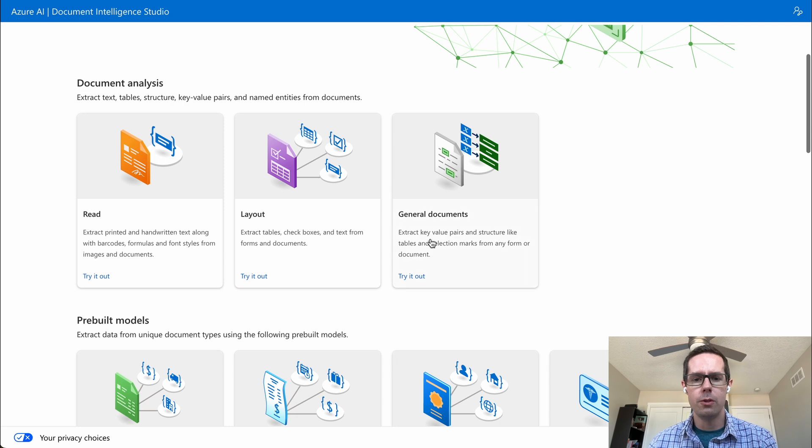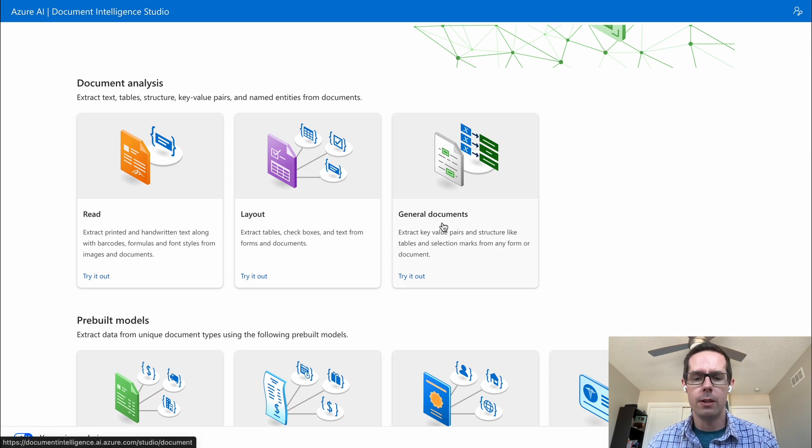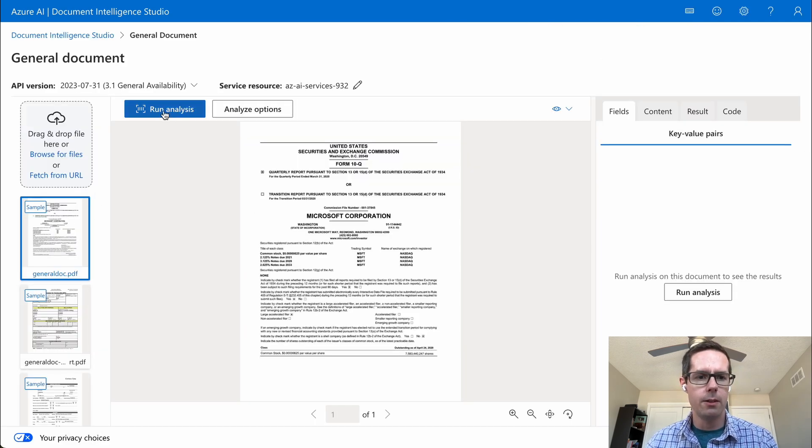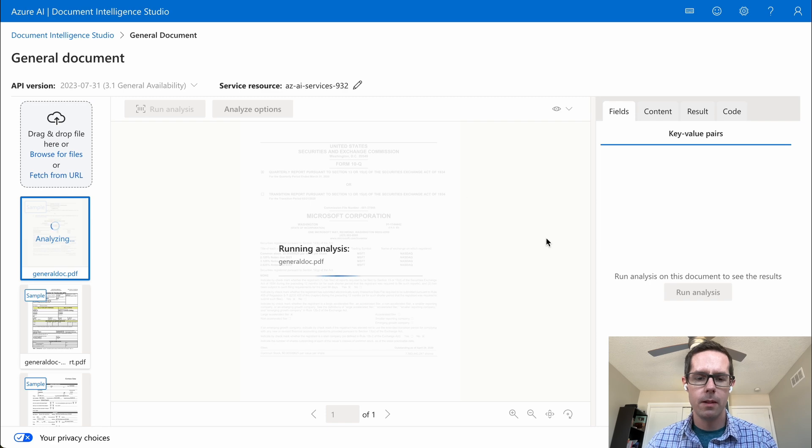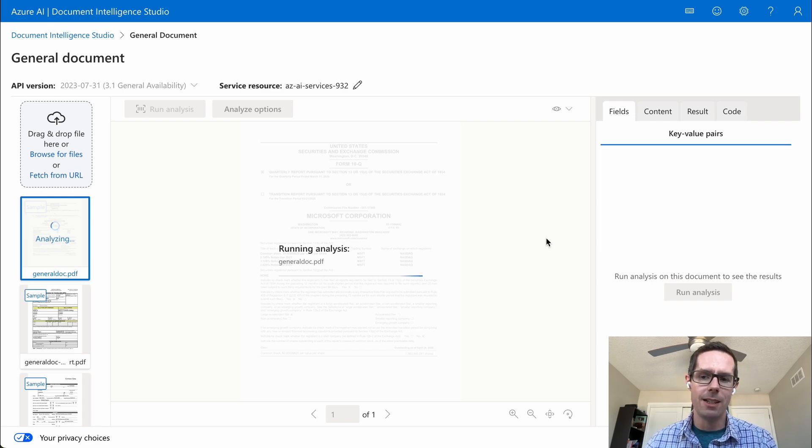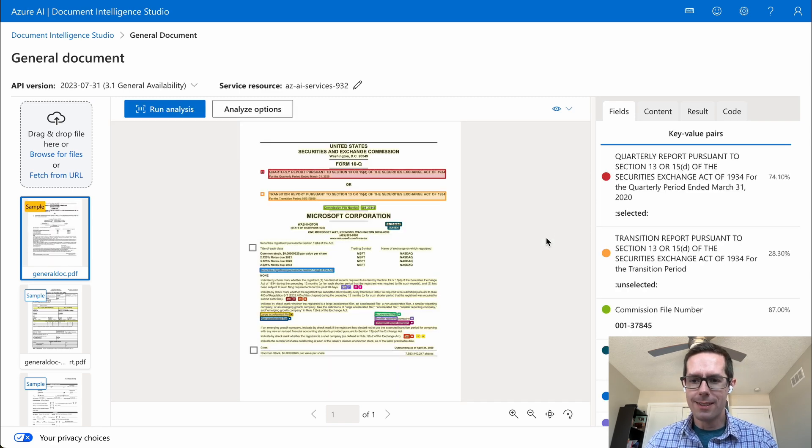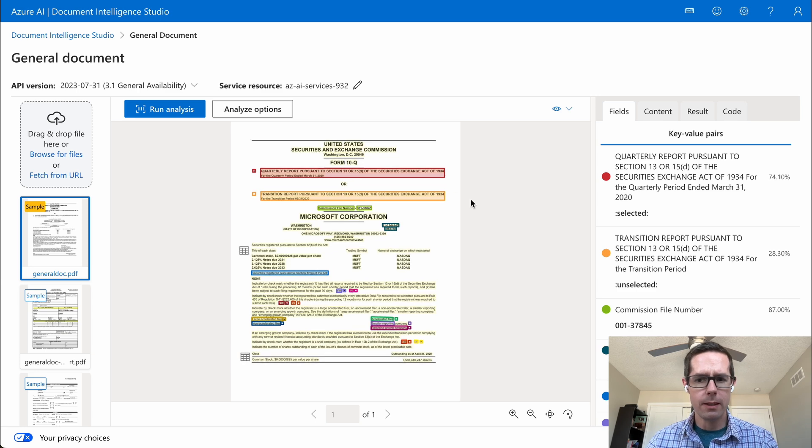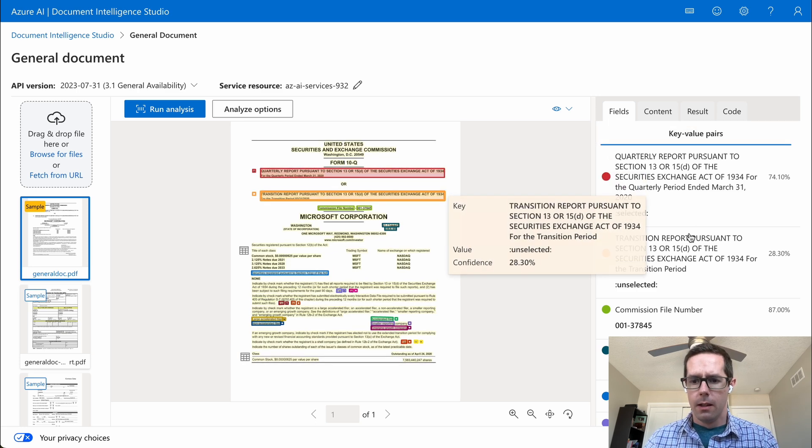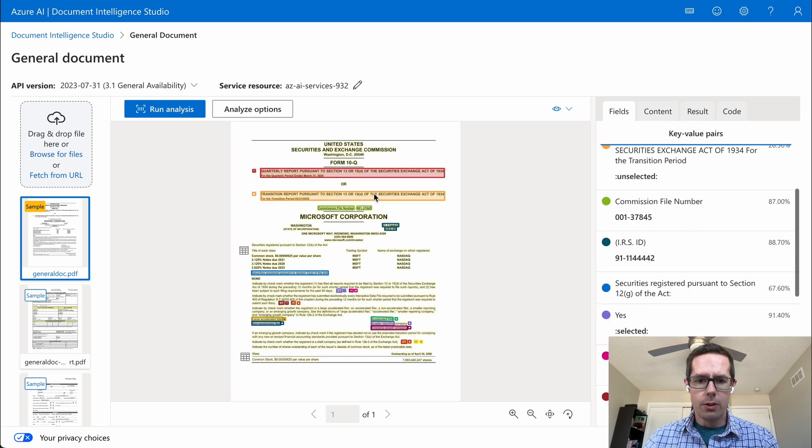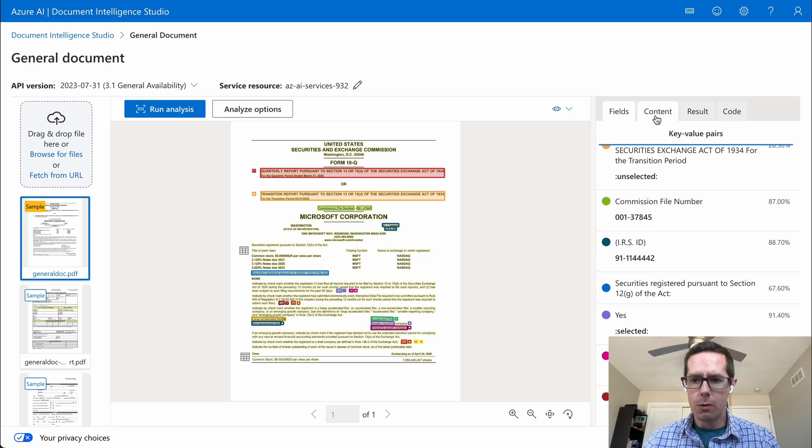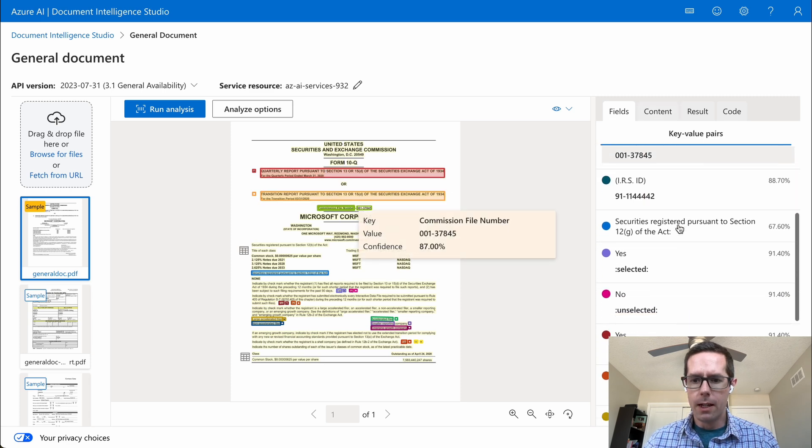The first one I'll do is just the general document, and we can see that it already has sample documents here. I'm just going to run the analysis to give you an idea of what you can see once you analyze a document. Once the analysis is over, we can see it actually pulled out quite a few key value pairs. You can hover over them in the document, or you can see them over on the right-hand side.